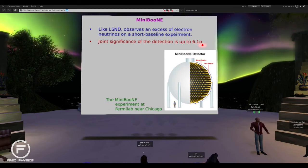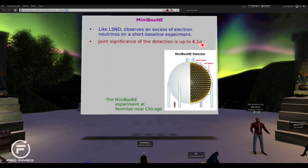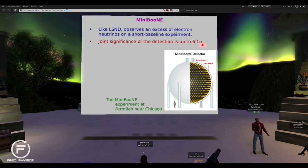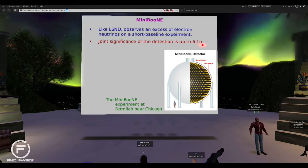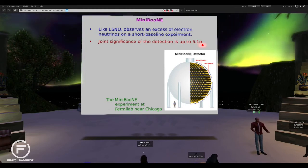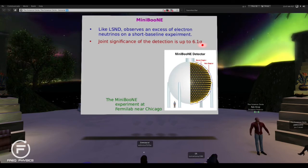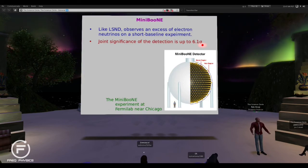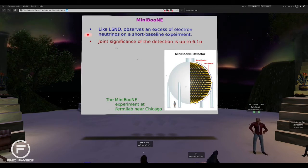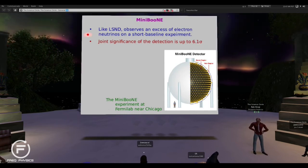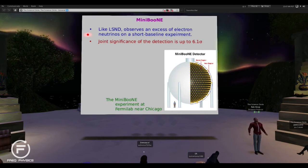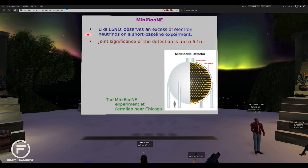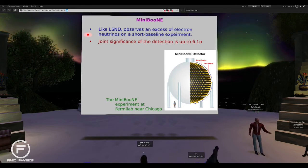Five sigma is the threshold in particle physics where people start to say you've actually really detected something. We have had five sigma anomalies before that went away, so it's not guaranteed, but that's where you really start to take it seriously. As of this summer, we have a six sigma detection of this neutrino anomaly where we have too many electron neutrinos in a muon neutrino beam. When you put these together with the other marginal deficits of electron neutrinos, it starts to suggest there's some additional oscillation going on between electron and muon neutrinos that is not the standard oscillation — because the baselines are just way too short for that.